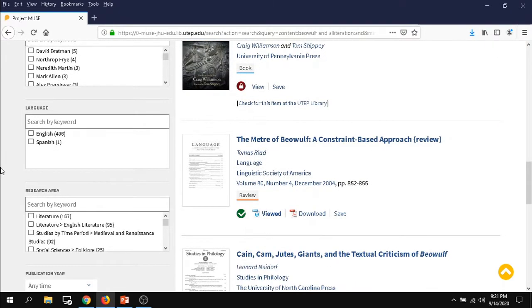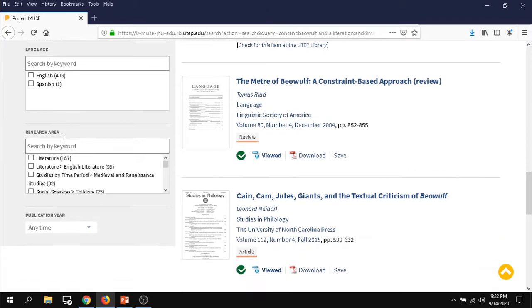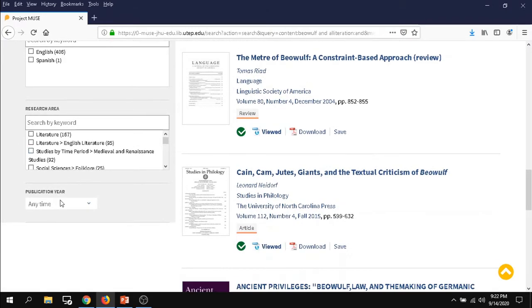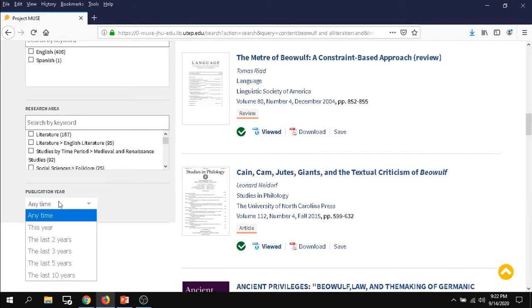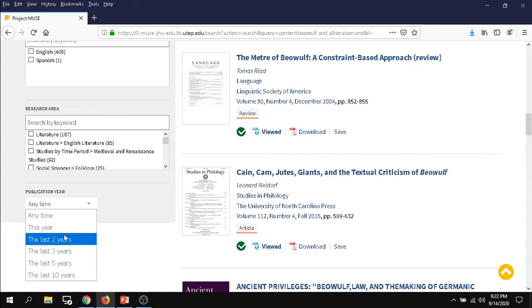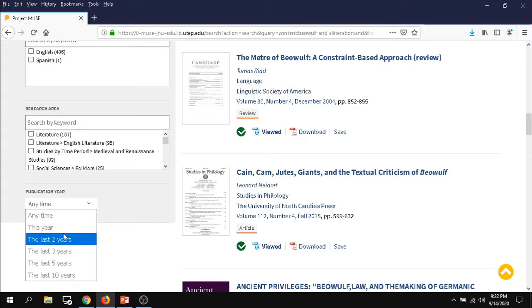A couple to note: our language filter, so if you only read certain languages you might want to filter that down, and publication year. So if you're looking for something very current or something published in the last few years, this is an option for you.